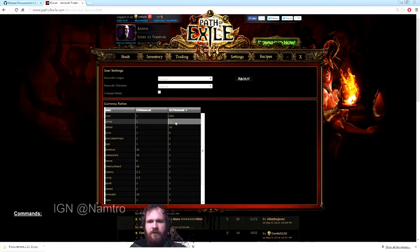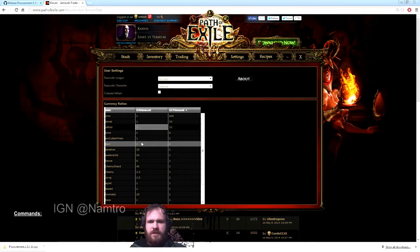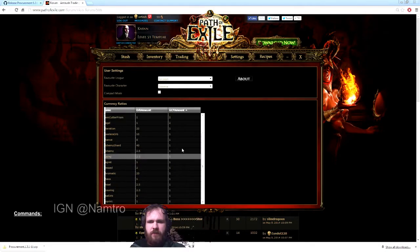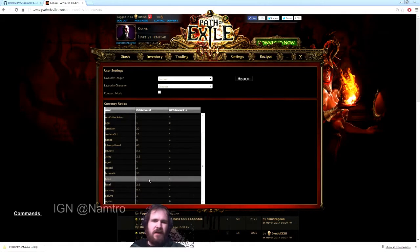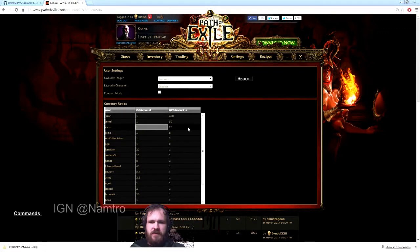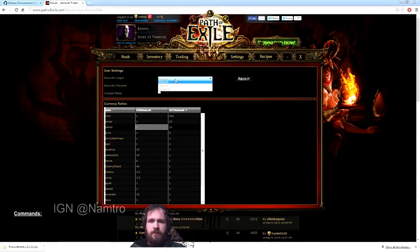If you have values for your orbs and stuff, you can value everything here. I don't really mess around with it too much, but if you're into that, it's there.